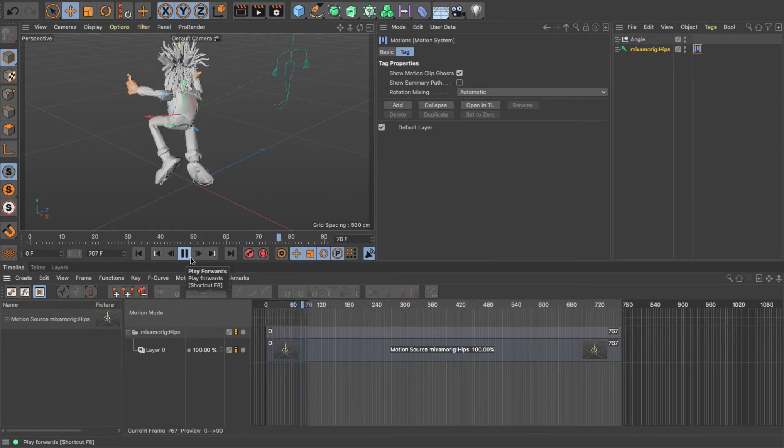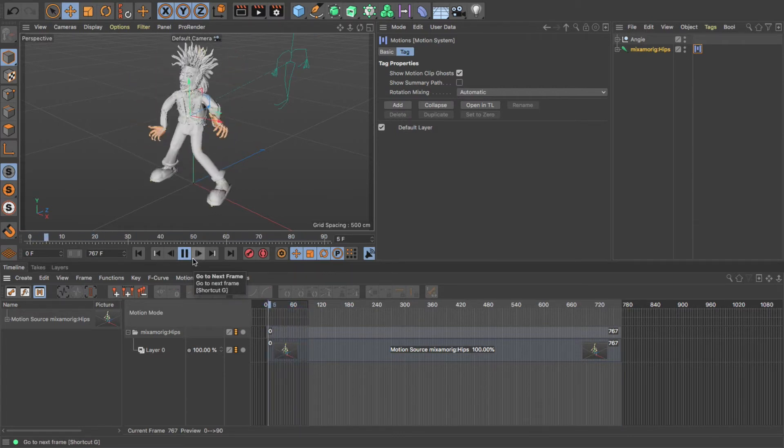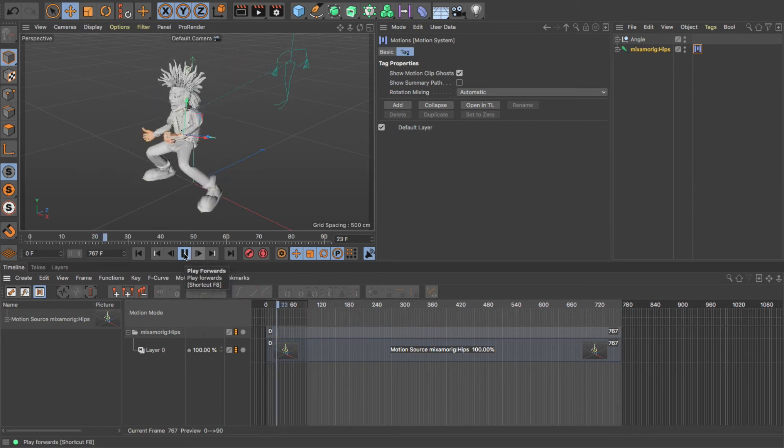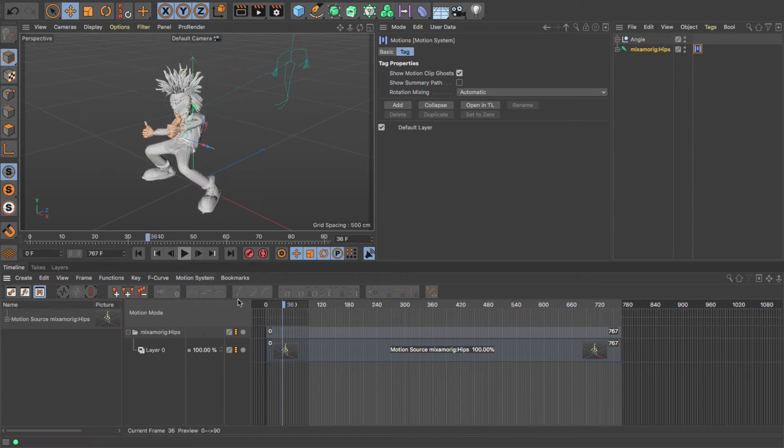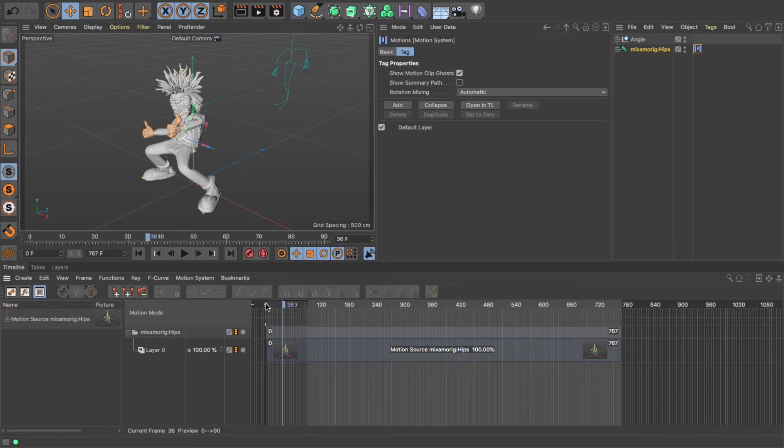It plays for a while and then it stops and loops, and that's because I've set my preview duration to short duration. So just before we continue with this, I'll just show you how to change that.